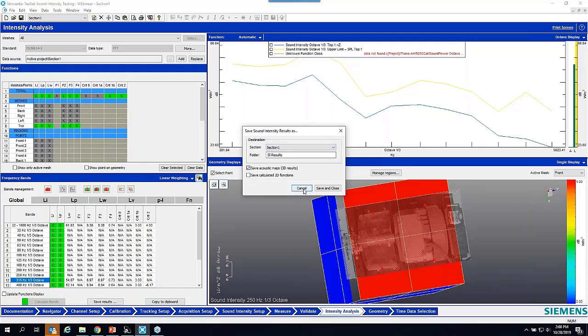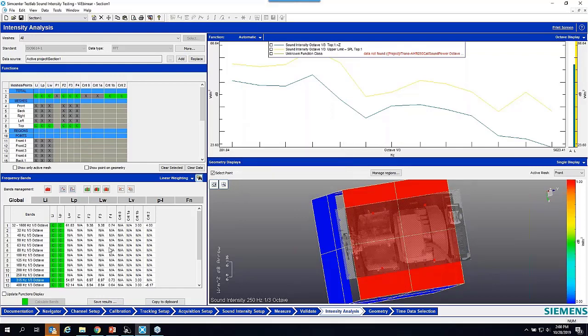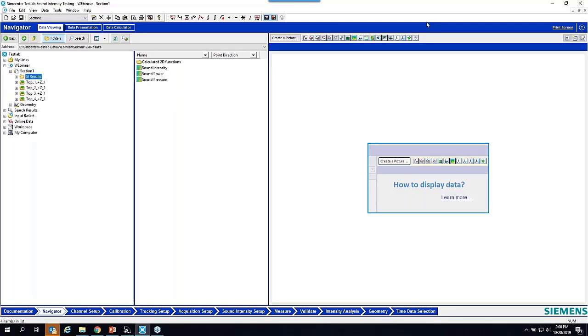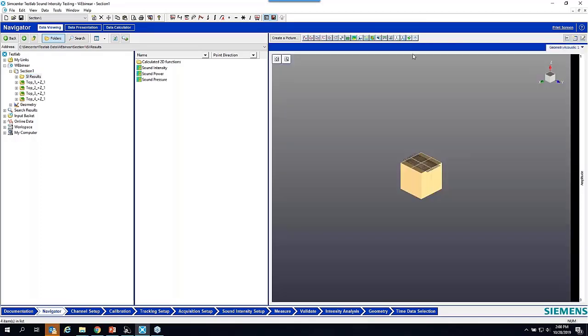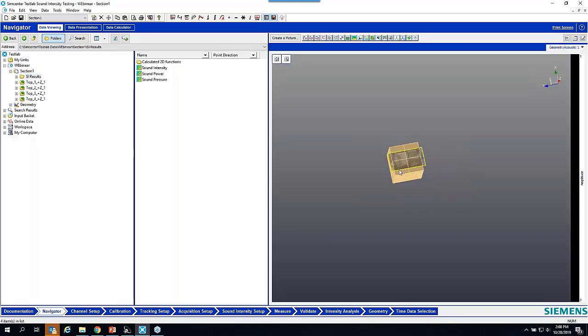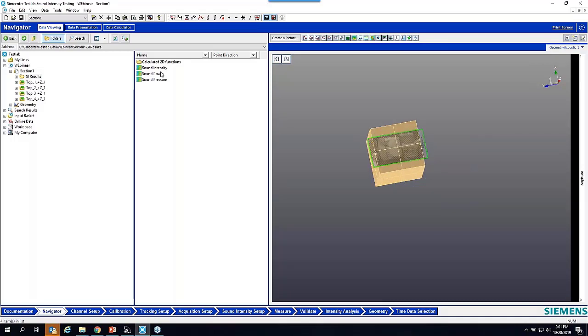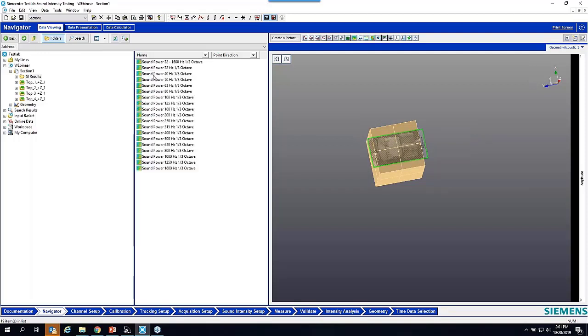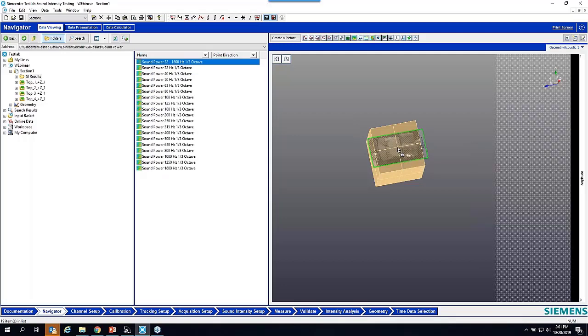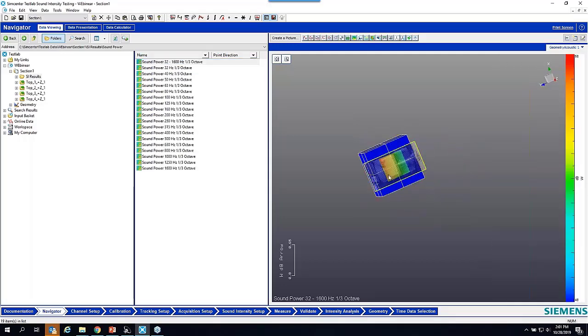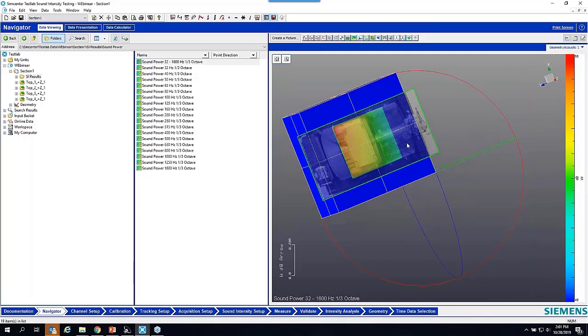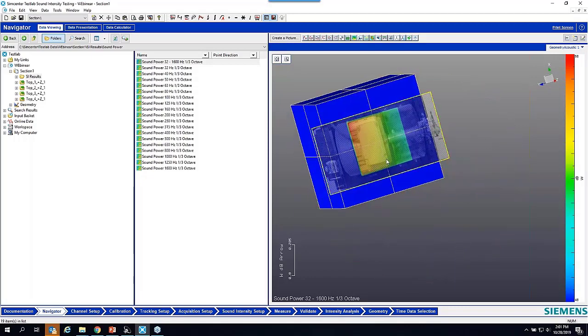We go to the navigator, and we can look at the sound intensity results. We have this acoustic mesh geometry, and you can see that picture that we brought in. I can similarly show the sound power for each of the octave bands and display it that way. It's a very quick and easy way to do the measurements, check the data quality, and finally generate reports.